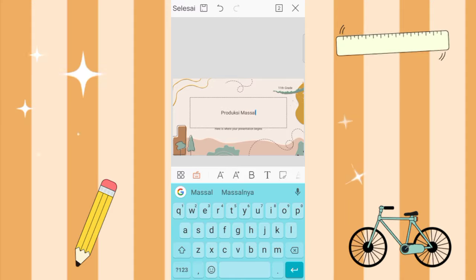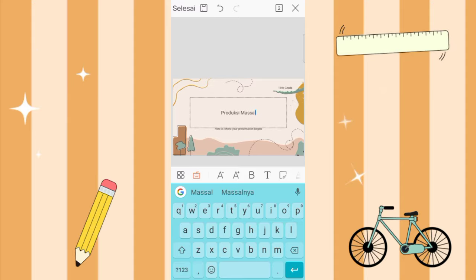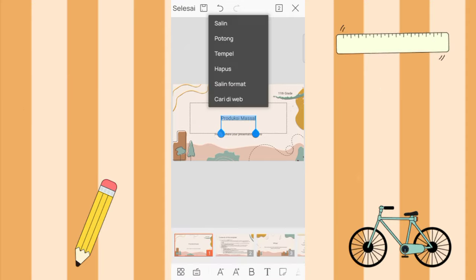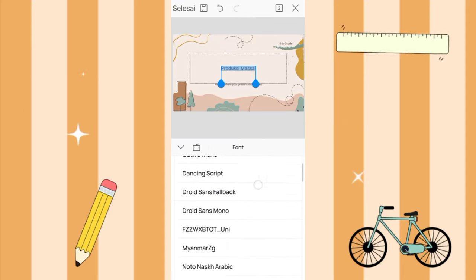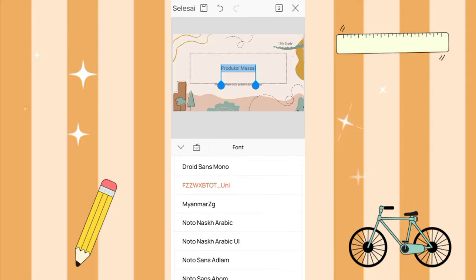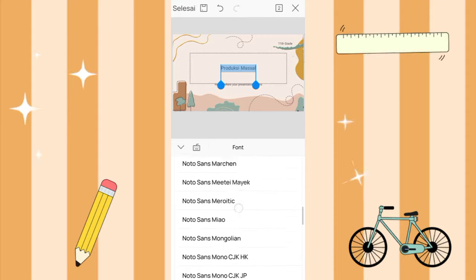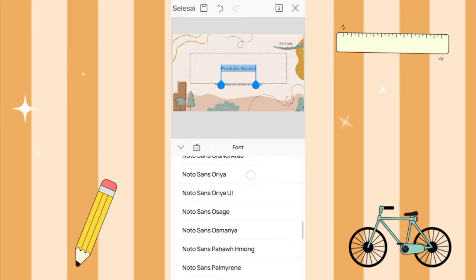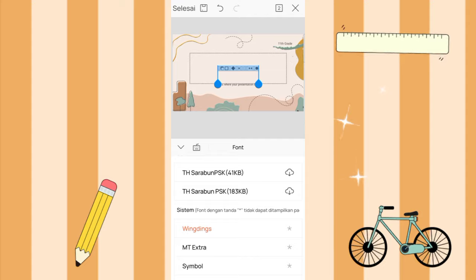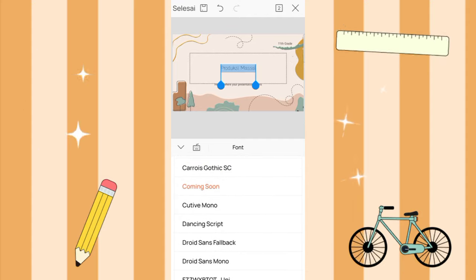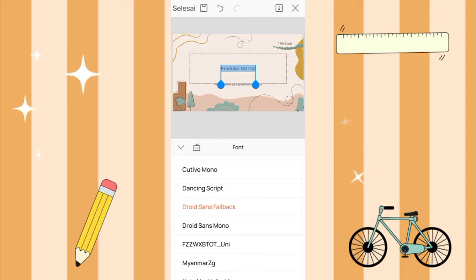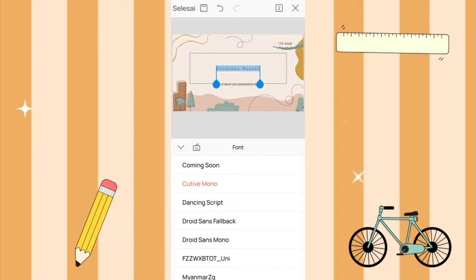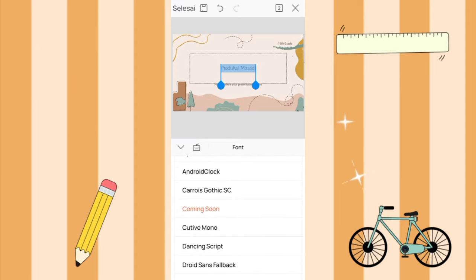Then you can edit the text directly. First, you select it. Here you can directly choose the text type. You choose what's suitable. Here for example I choose this one.